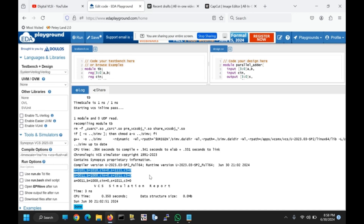That's it, guys. In this way we can add two 4-bit numbers using a parallel adder. I hope you understood the concept clearly. If you have any questions please comment down below, and don't forget to like, share, and subscribe to our digital VLSI channel. Your support means a lot to us and motivates us to create more informative content. Thanks for watching, we'll see you in the next video.